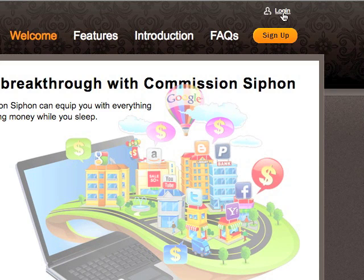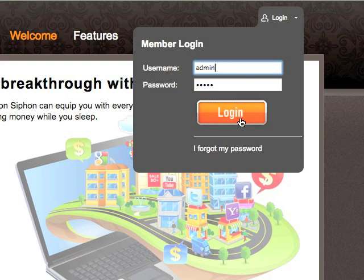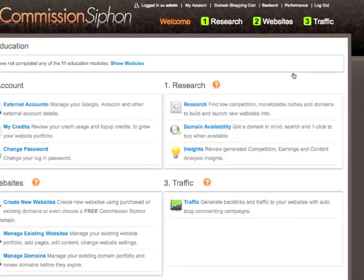The first step is login — we choose the login option right here at the top of the page. If you've logged in before, it'll automatically complete your username and password. I've done that. I'm going to log in as admin and off I go by clicking the login button.